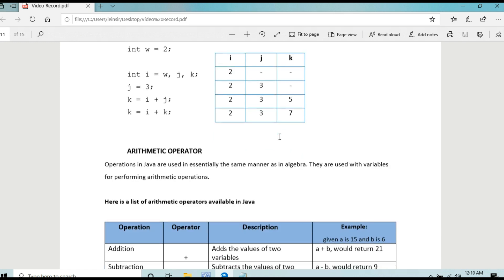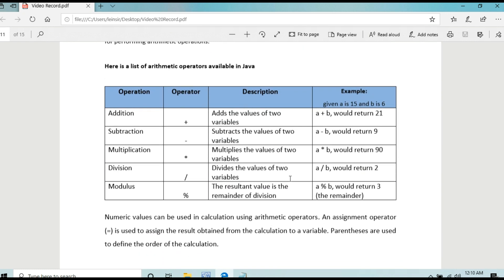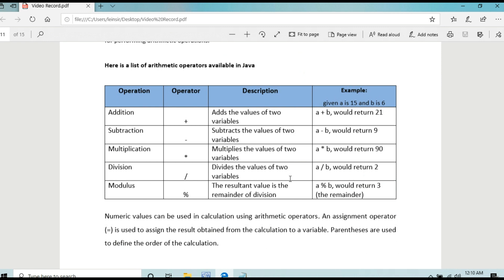Next is arithmetic operators. These are operations in Java used in the same manner as in algebra, used with variables for performing arithmetic operations. The arithmetic operations are: addition, subtraction, multiplication, division, and modulus. Modulus simply returns the remainder.